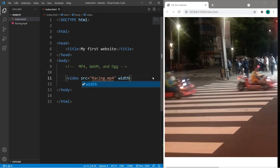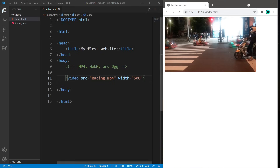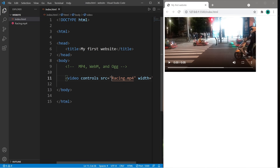Width equals — what about 500? That's a lot better. But we'll need some controls to actually play this video. I'm clicking on it and nothing's happening. Controls is a boolean attribute — we only have to list the attribute name to add controls. There we go, we now have some controls.